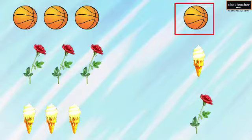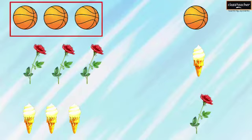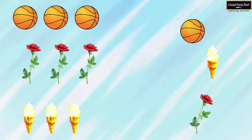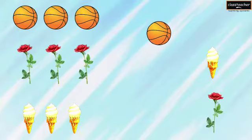Let us look at the first object, which is the basketball. In which of these groups should we place it? Because there are all balls in this group, the first object, i.e., a basketball, will belong with the other balls in the group.